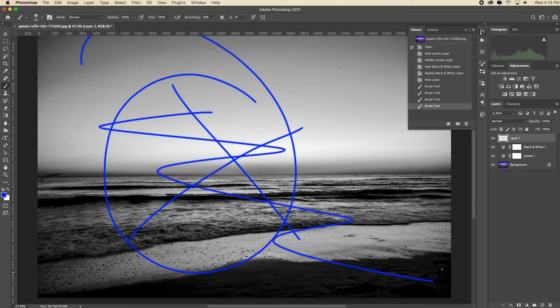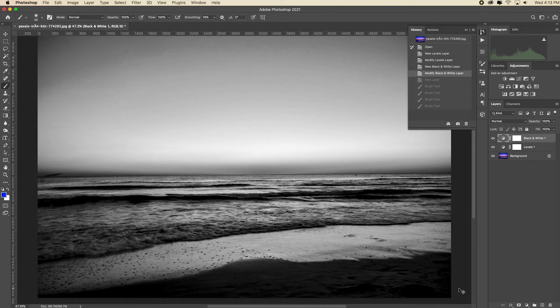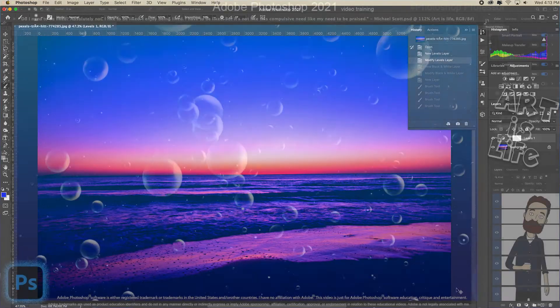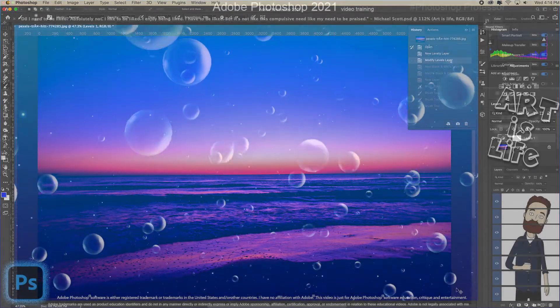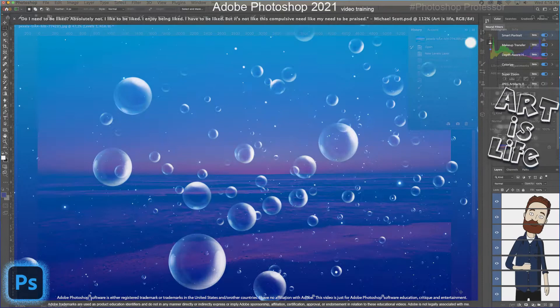The second thing to keep in mind is that when you close the image, whether you save it or not, your history will disappear. And the next time you open the image, the history panel will be cleared out and it'll be ready to start fresh.